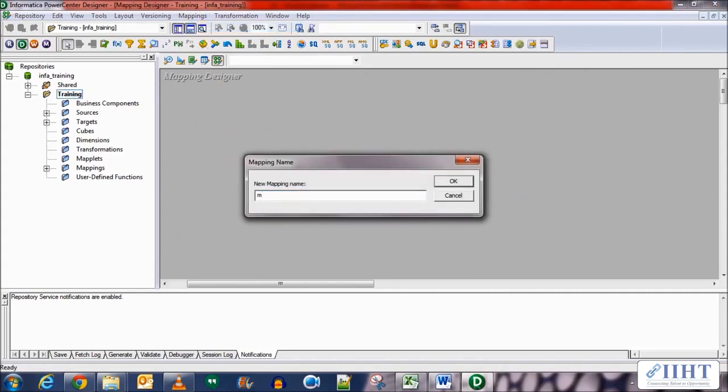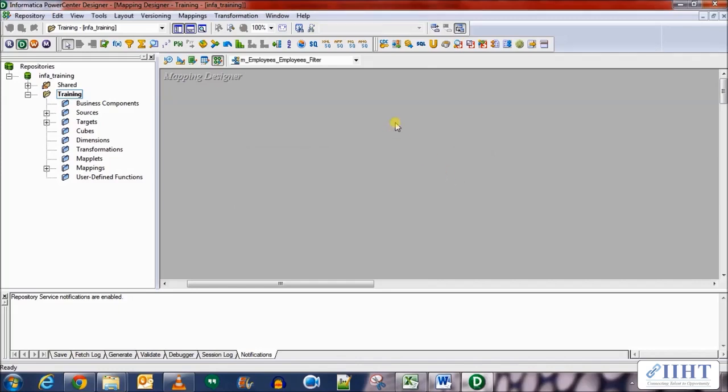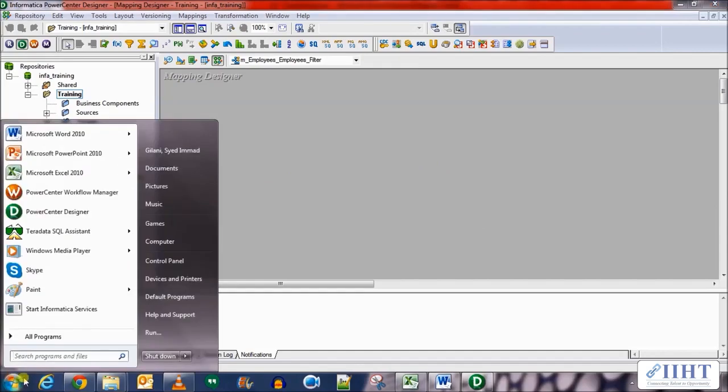Here we create a new mapping first. Let's name it as M_employees_filter.